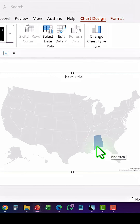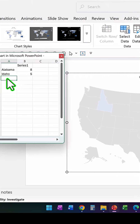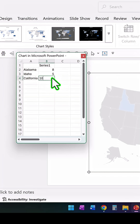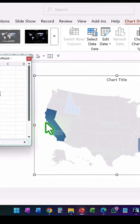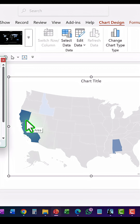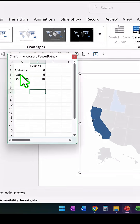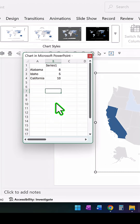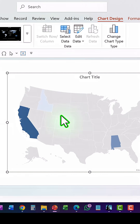As soon as I click, Idaho is shown on the map. Let's add another one — California with a value of 10 — and you can see it appears right away. That's how you can show information from various states as well. The best part is once you are done, you can add data labels.